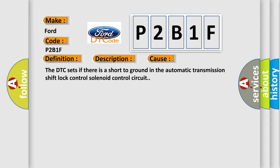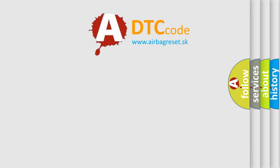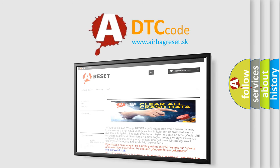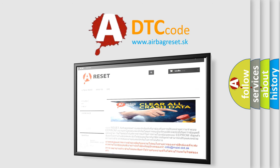The airbag reset website aims to provide information in 52 languages. Thank you for your attention and stay tuned for the next video.